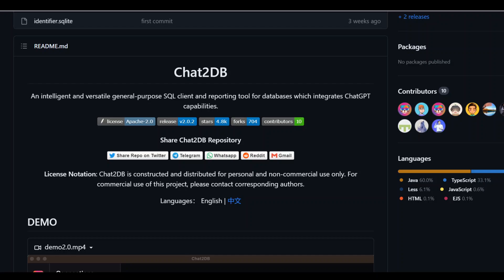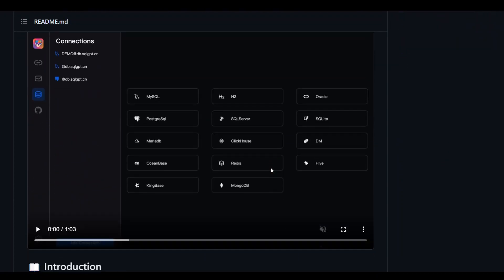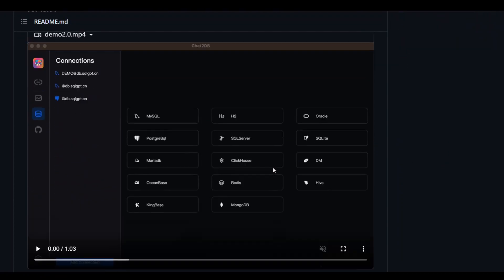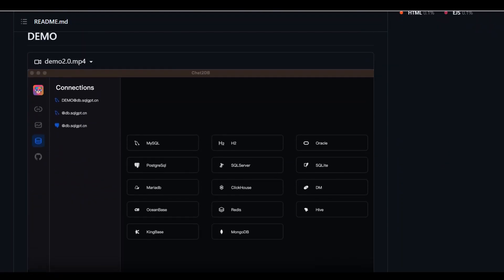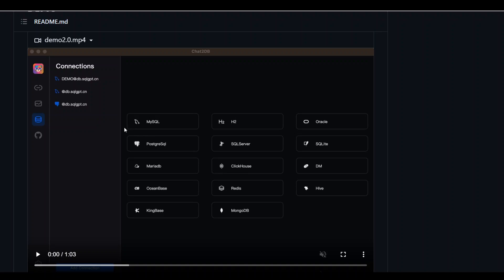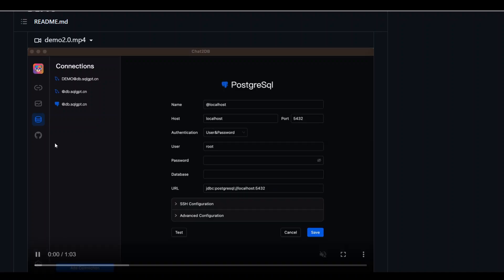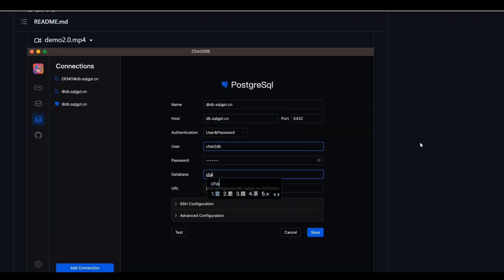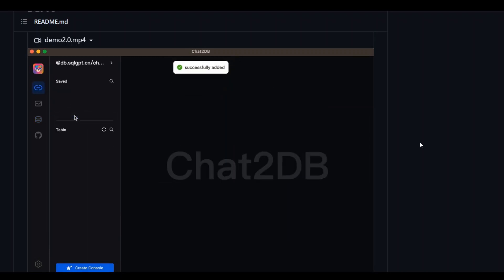I will share the link of this tool in the video's description, and let me show you a quick demo from this repo. So you can see that you can create a connection to the database just like you do with any other SQL client.